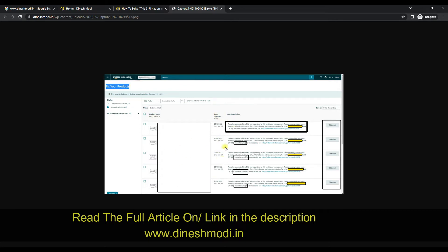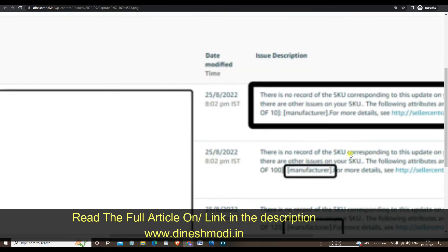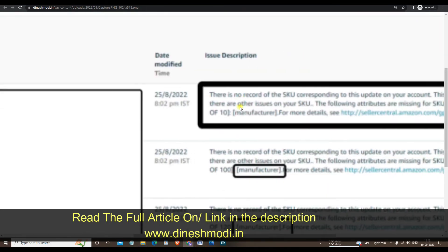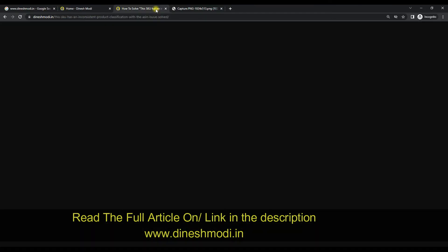In this page you will get the issue description — your product details, the date when you last modified this listing, and the issue description. Let me zoom in. Here you can see that I am facing this error because I have not mentioned the manufacturer details of my product. That's why I am facing this issue — you will see 'manufacturer, manufacturer, manufacturer' listed.